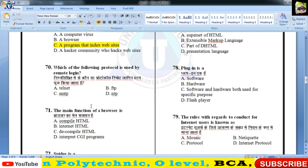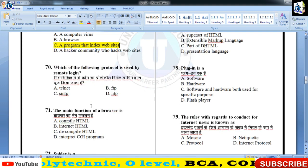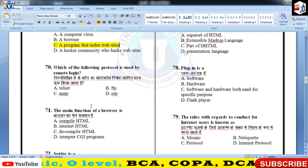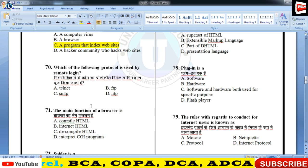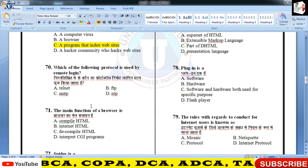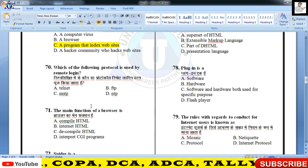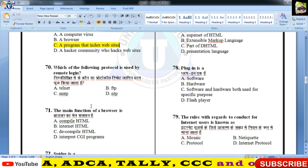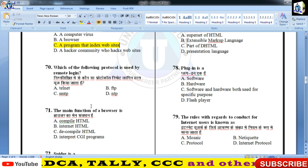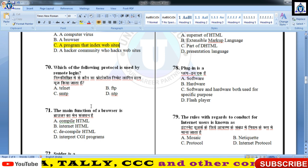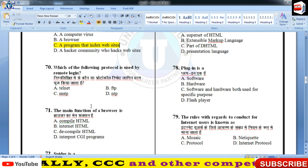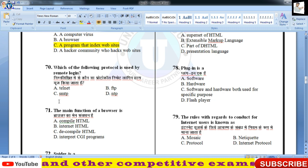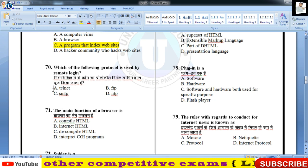प्रश्न नंबर 70 के लिए तैयार हो जाइए। Which of the following protocol is used for remote login? Remote login क्या है — एक machine जो दूर है, आप उस पर login करके उसके resources को access कर सकते हैं। इसके लिए telnet है।